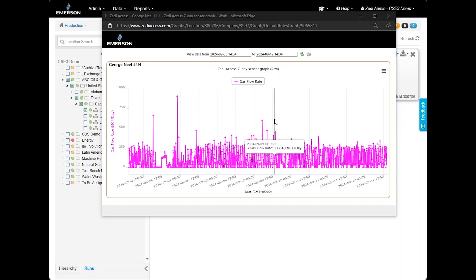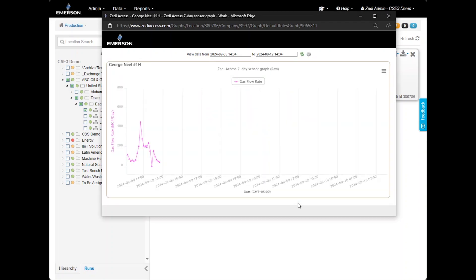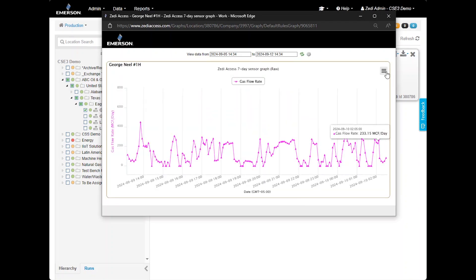To zoom in, click and drag on the graph. You may also print or download the graph by selecting the menu in the top right corner.